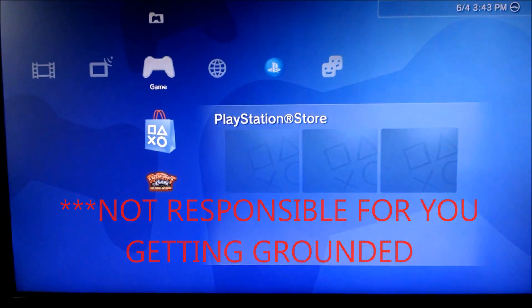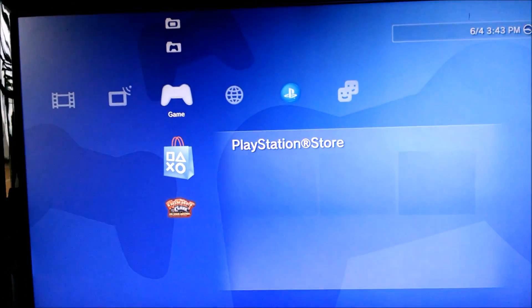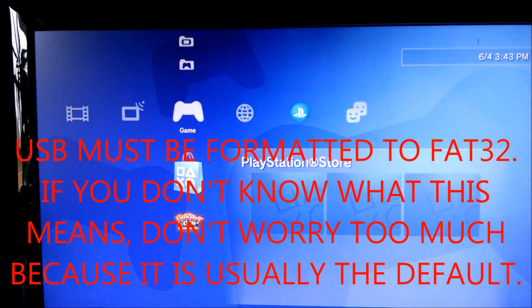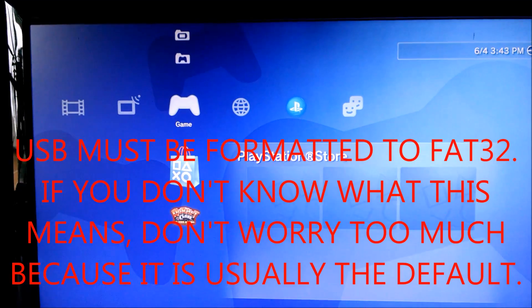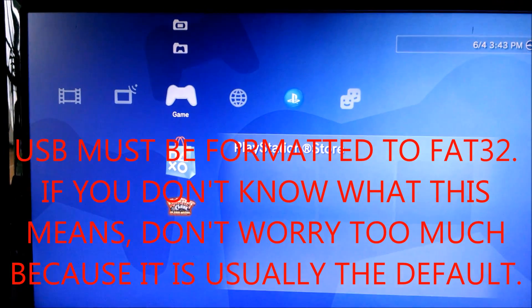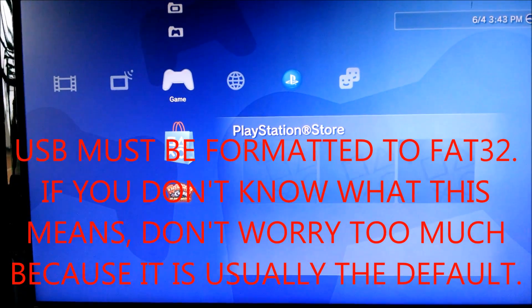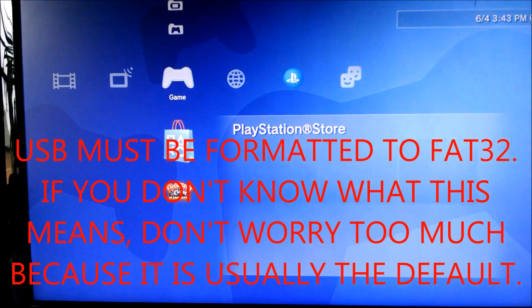So I ended up getting a 16 gigabyte flash drive, because that's the smallest standard size that's bigger than the 14 or 15 gigabytes that I need.